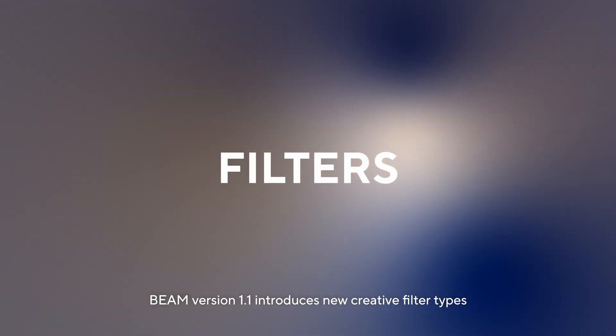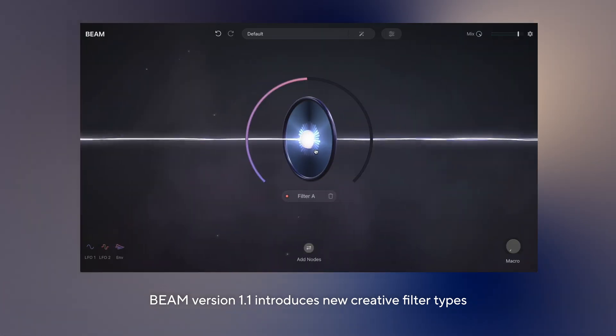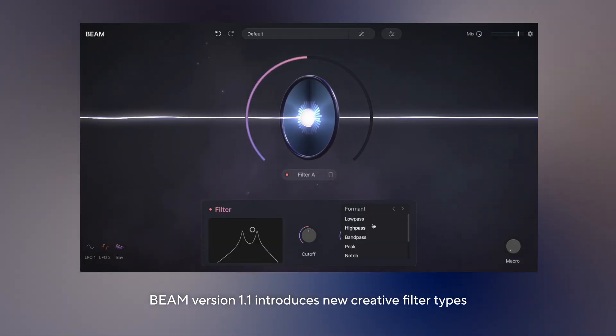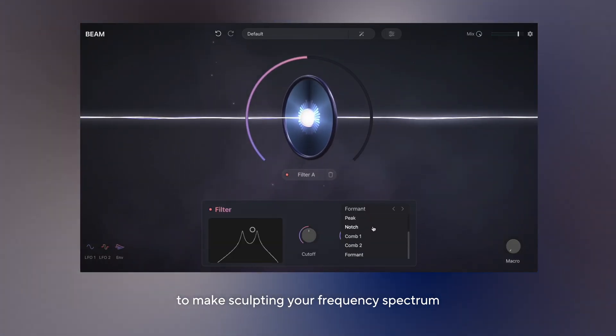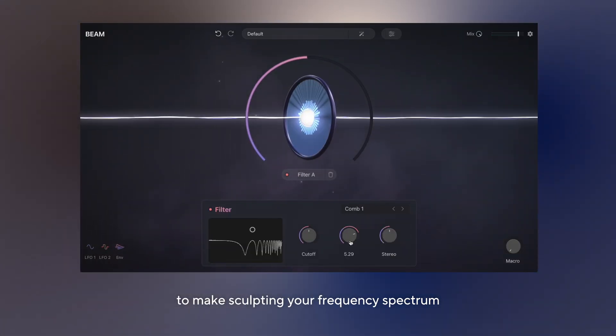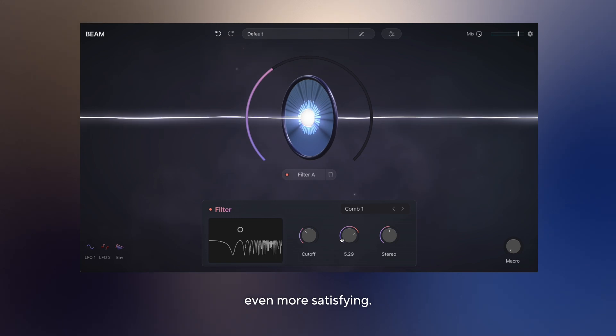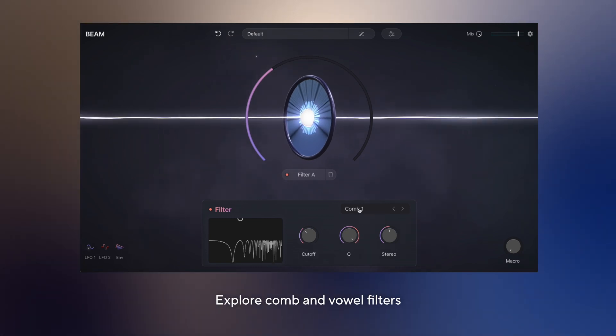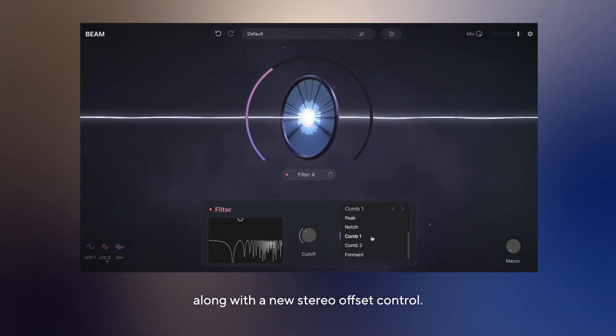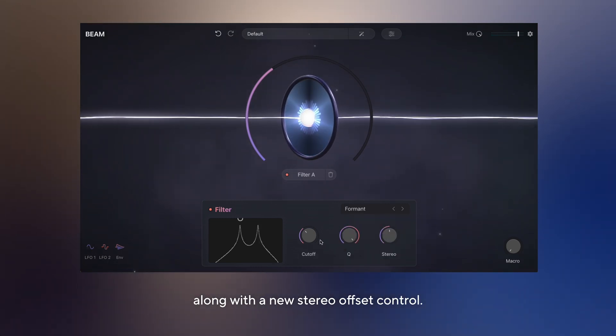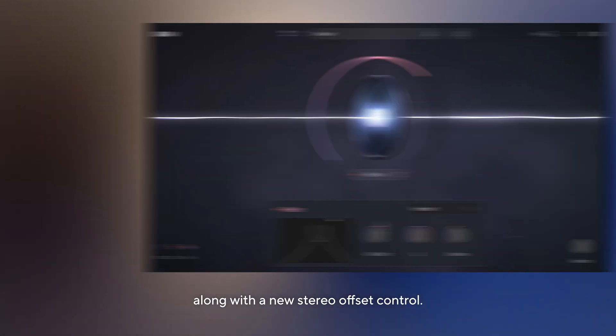Beam version 1.1 introduces new creative filter types to make sculpting your frequency spectrum even more satisfying. Explore comb and vowel filters along with a new stereo offset control.